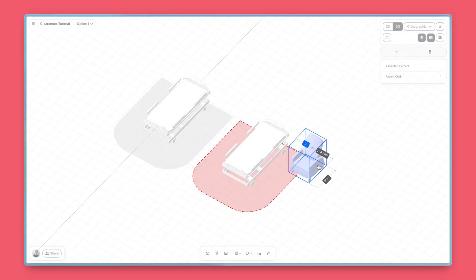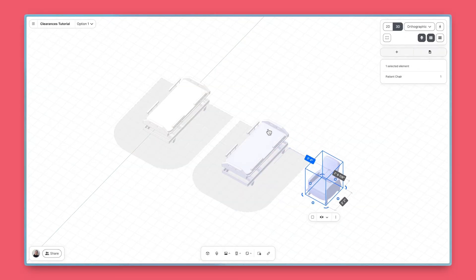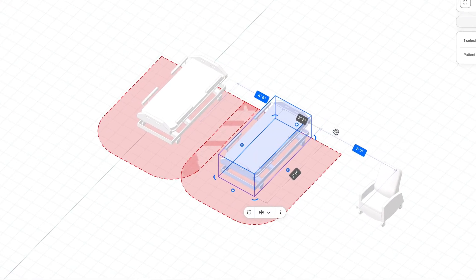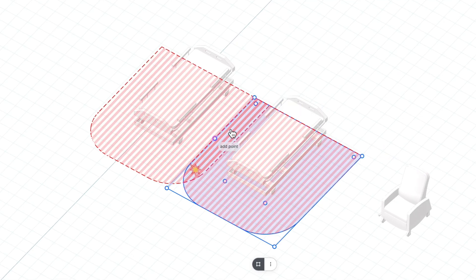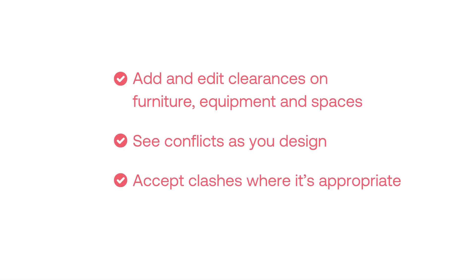Hypar clearances give you peace of mind so you can make fully compliant plans, fast. Clearances are available to paid subscribers. In this tutorial, we'll cover how to add and edit clearances on furniture, equipment, and spaces, see conflicts as you design, and accept clashes where it's appropriate.